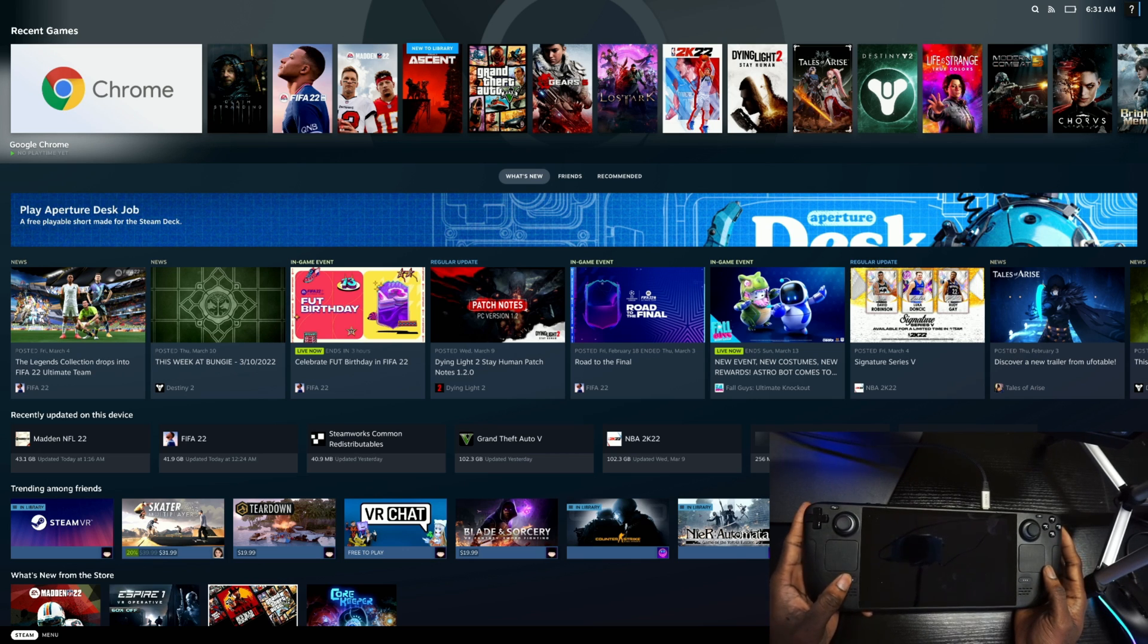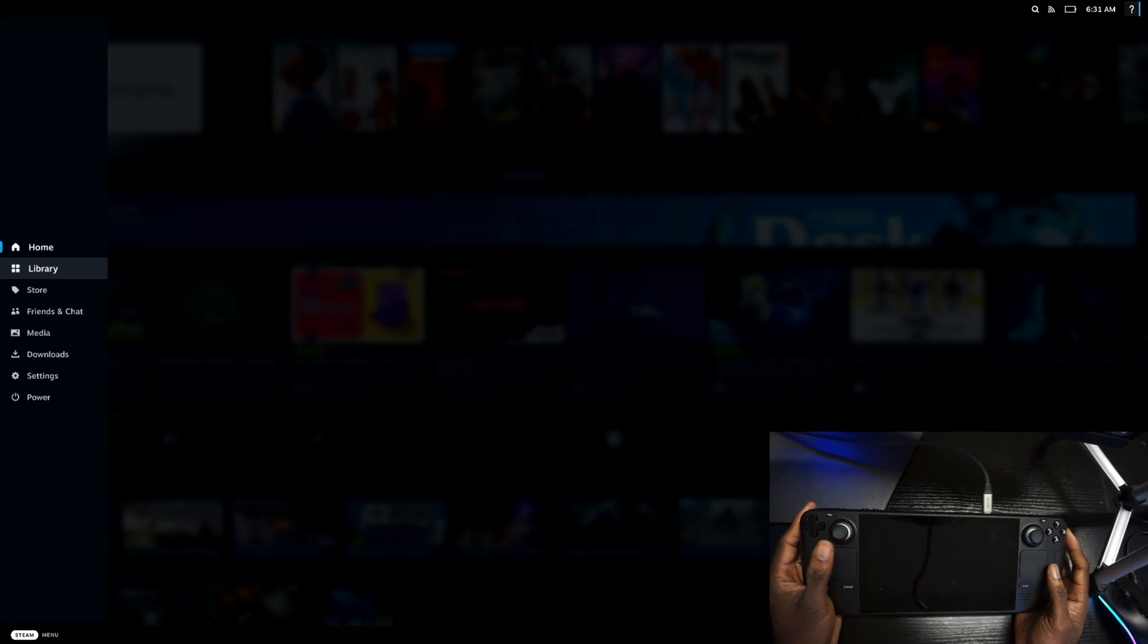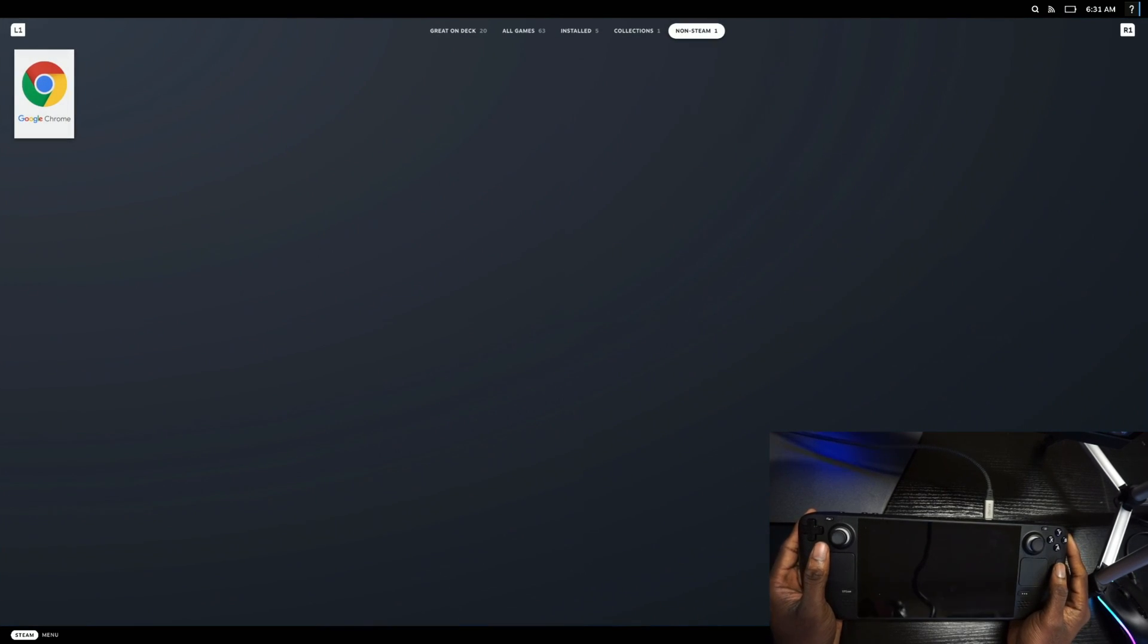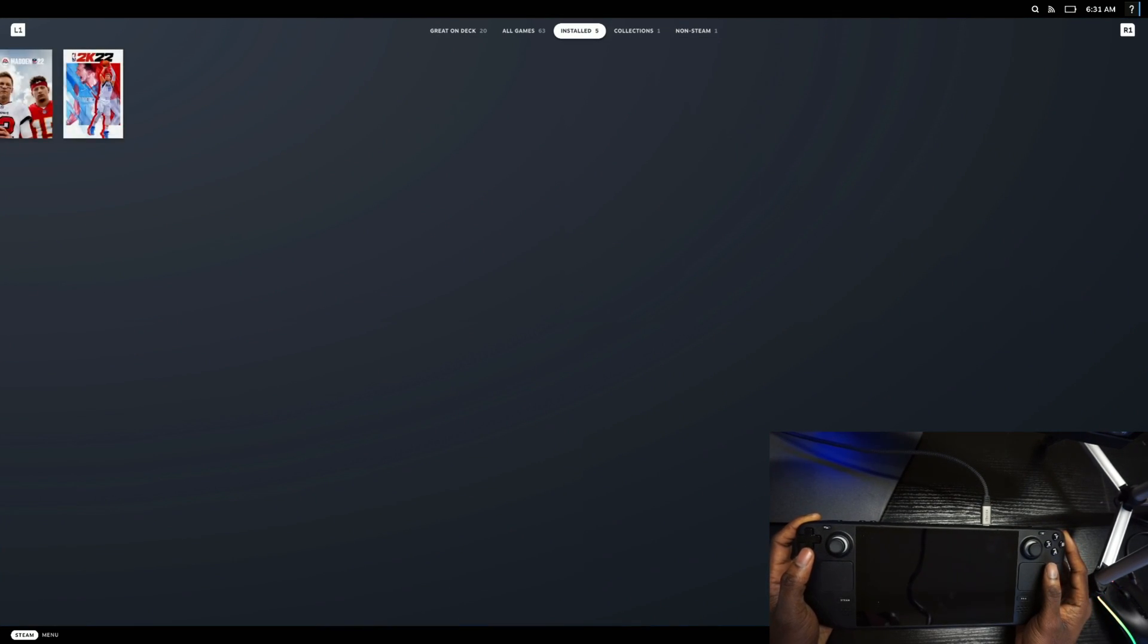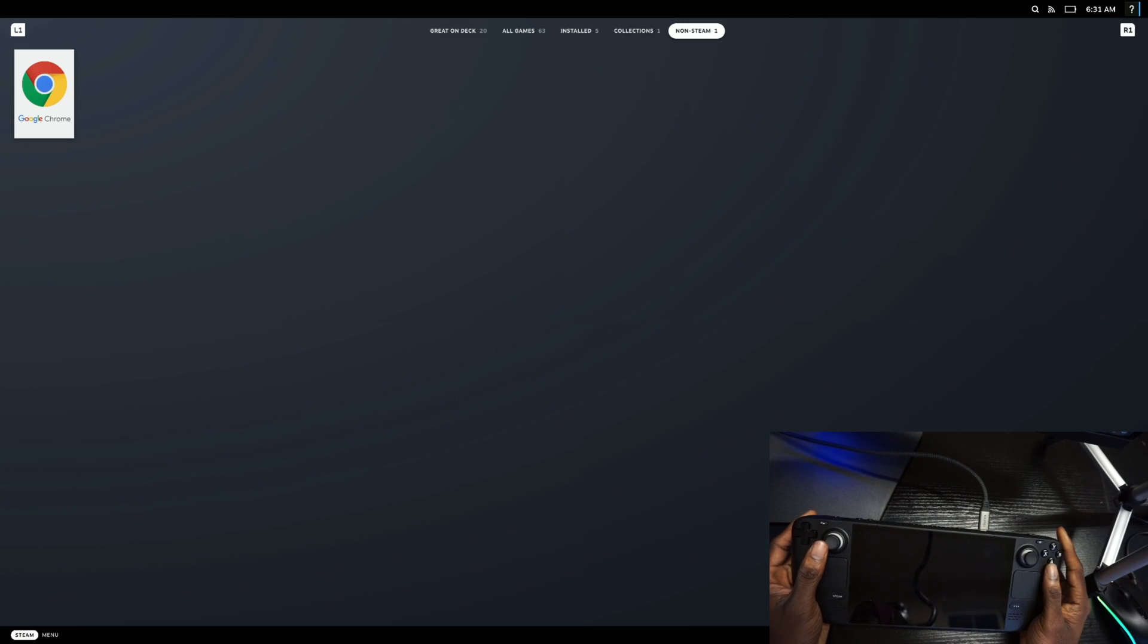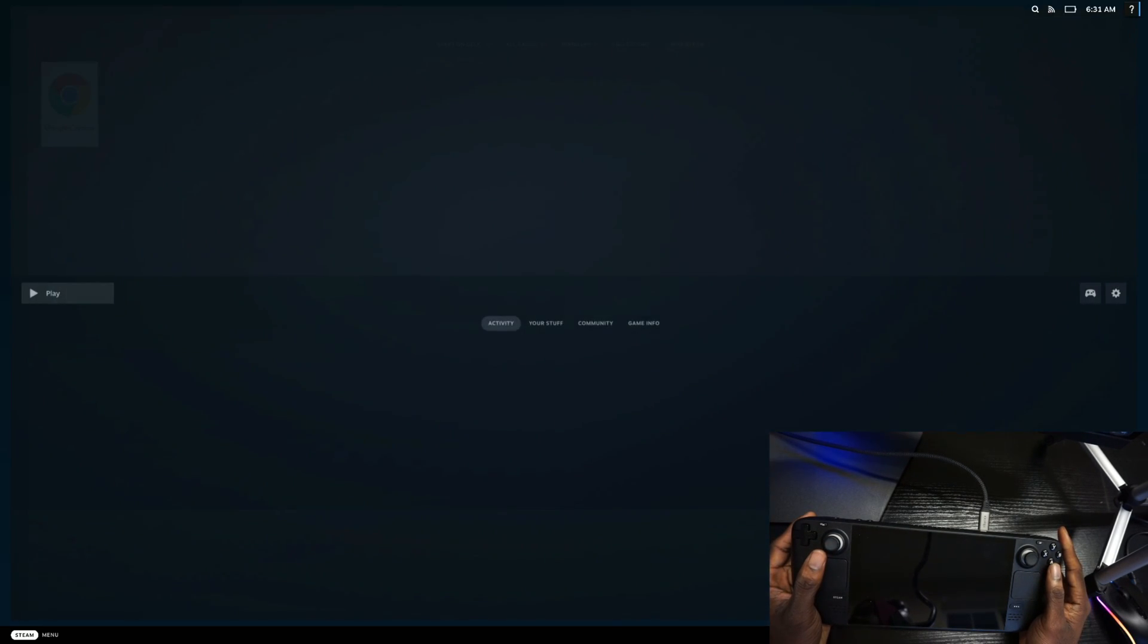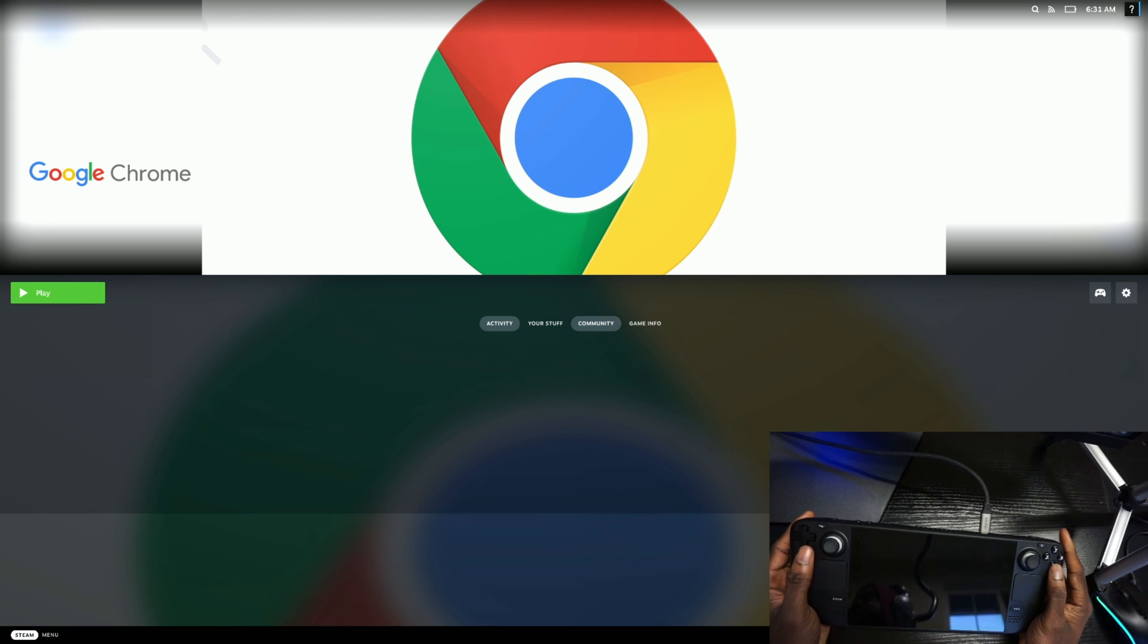Once you do that, the next thing you want to do is come here and go to My Library, and then you want to scroll all the way to the right. As you can see here, under Non-Steam, you want to open up the Chrome that you downloaded from your desktop and then hit Play.